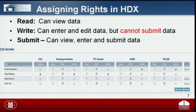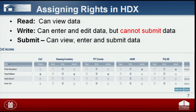Please note that individuals with write-only access will not be able to submit either the HIC or the PIT data. COCs should make sure that the individual with submit rights is available to submit the data prior to the final deadline. Also make sure that your current list of users is up to date, and that individuals who should no longer have access to your COC's data in the HDX have been removed.